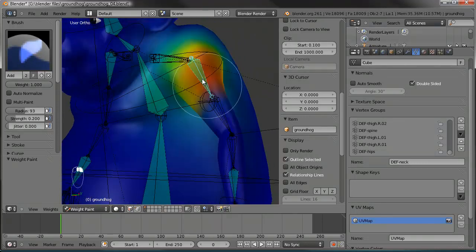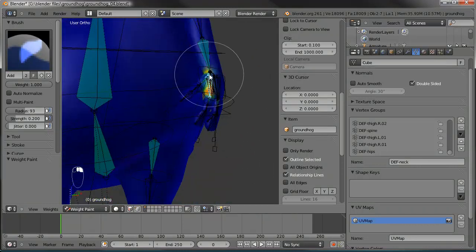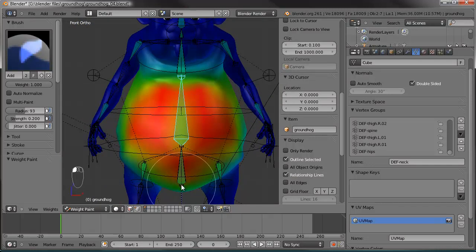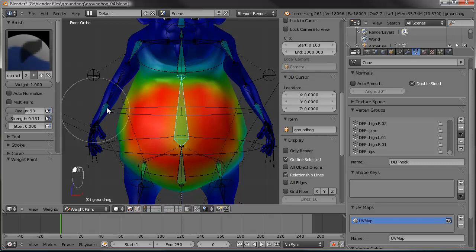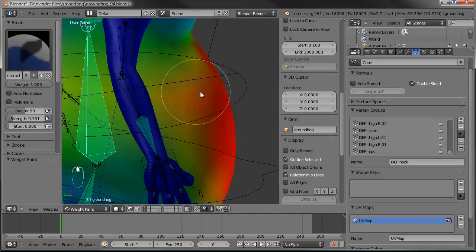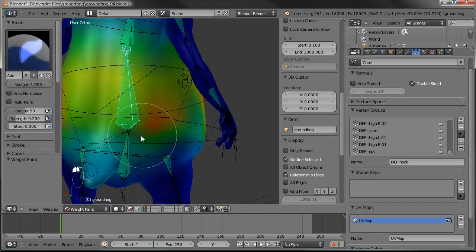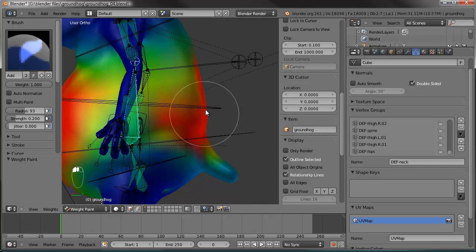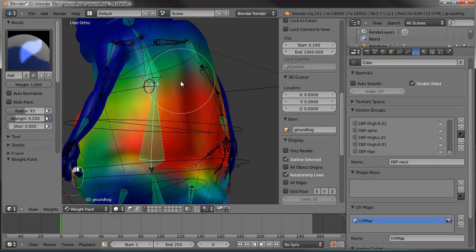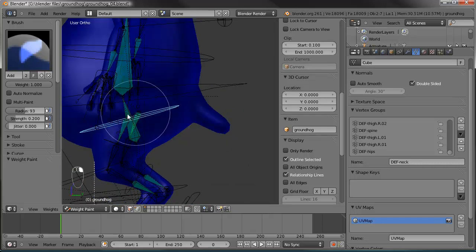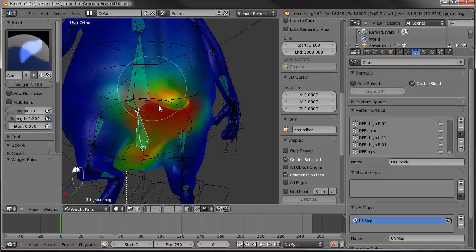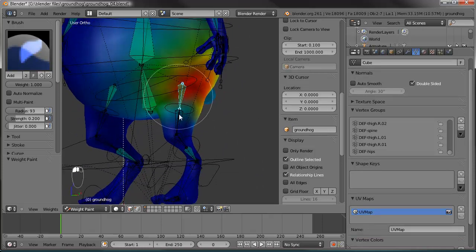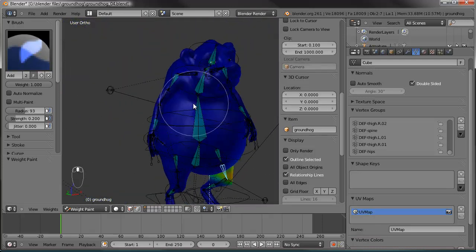Now select the neck bone — the neck is affecting a lot of the face, and I don't want that. Tab into edit mode, with the neck bone's vertex group selected, hit Remove to remove the face vertices from that group. Tab back out and you can see those faces are no longer affected. I'll paint a little bit along the neck here. Going through each bone, making sure it's affecting everything it should. Let's check the belly — the spine bone needs its strength increased. The hip and thigh weights look about right.